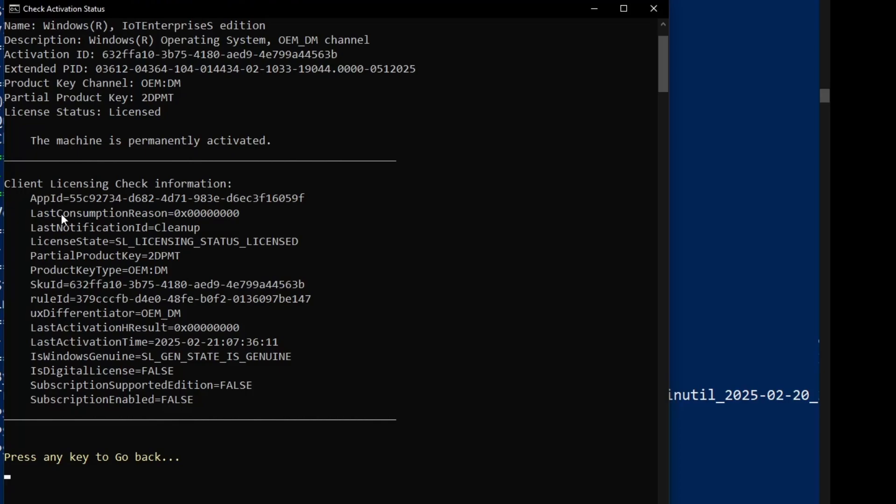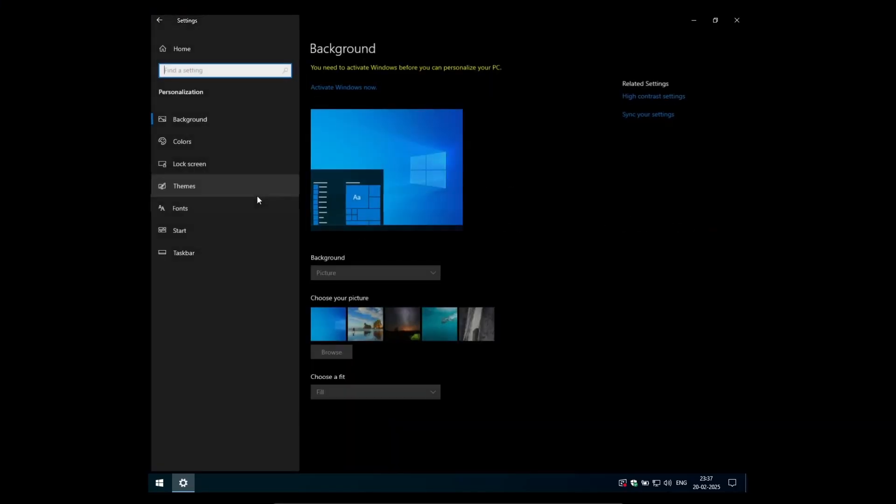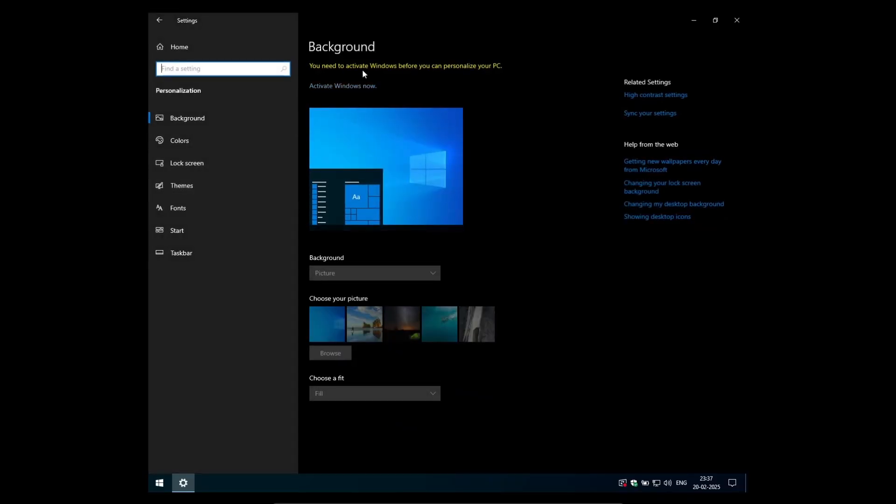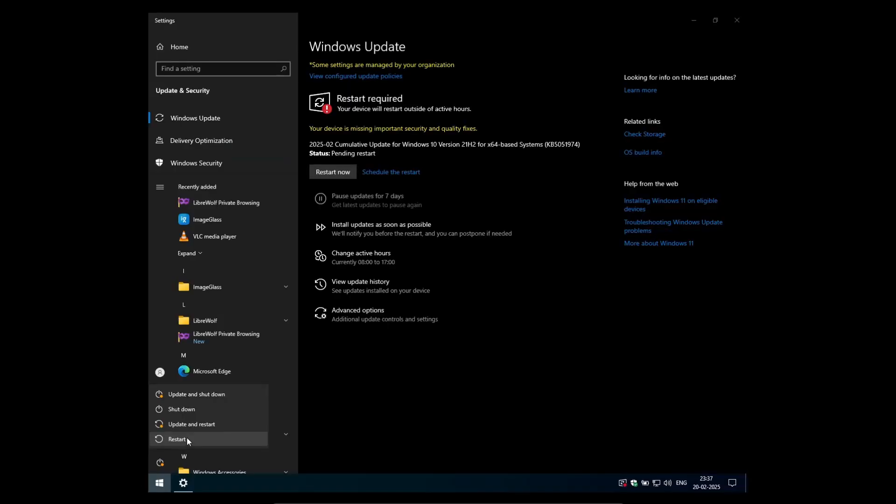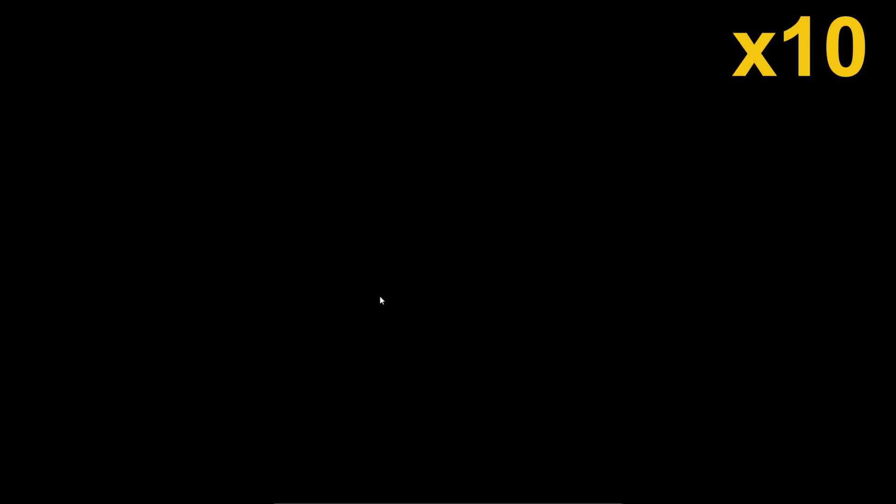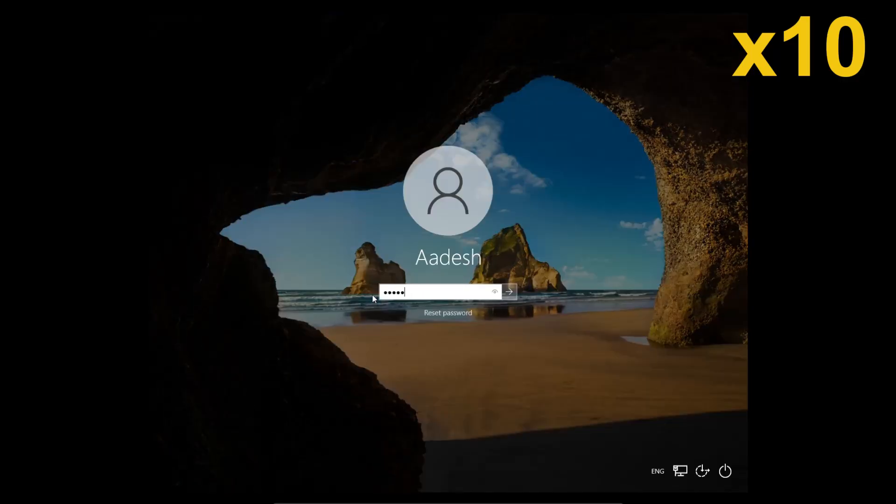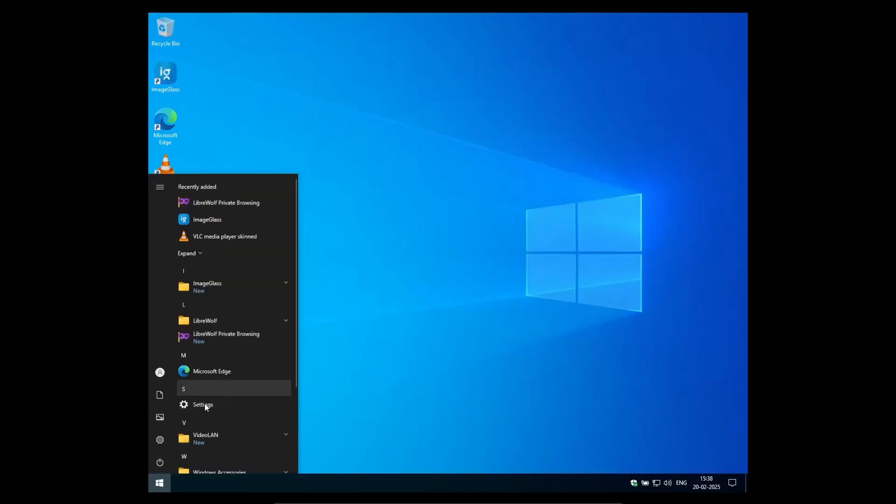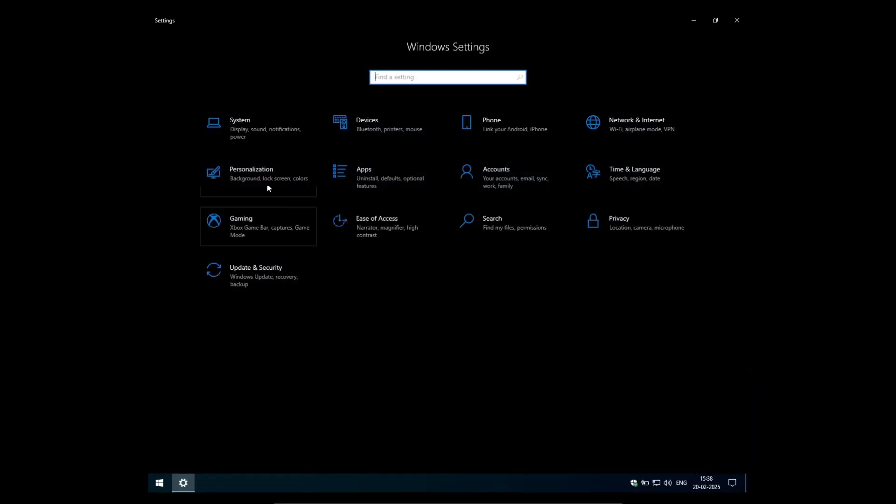So this windows 10 IoT enterprise LTSC edition is now activated and let's actually check where the settings have, if it shows me or not. So no, it is currently not activated. And what I'm going to do is I'm going to reboot my PC so that this error can get resolved.